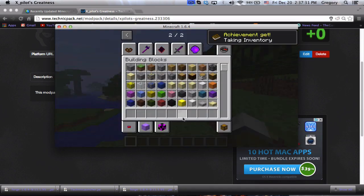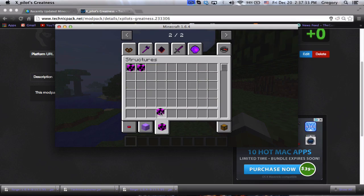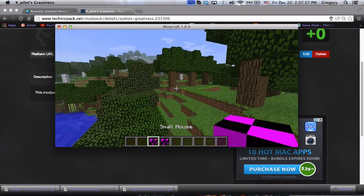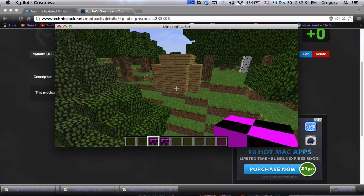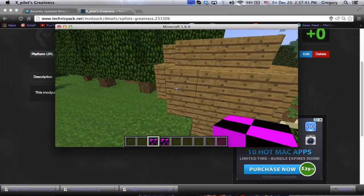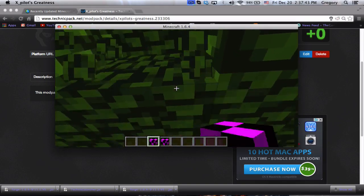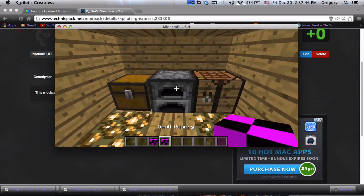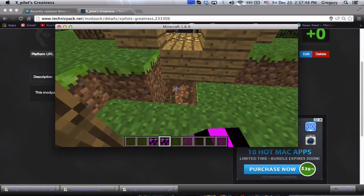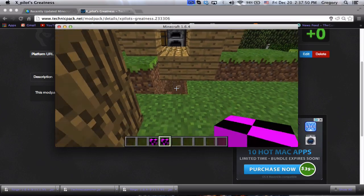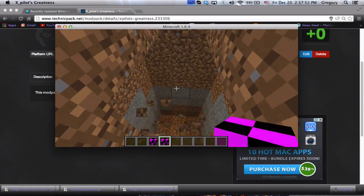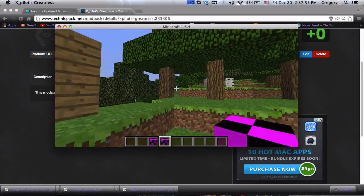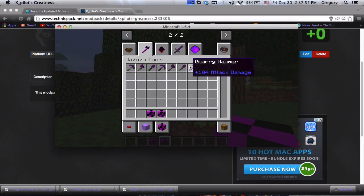Now we can check to see if it works. Instant structures: small quarry and a small house. Let's put the small house down. Did it work? Yes it worked! There's our small house. Now let's put a small quarry just below that. Small quarry added. Let's see its tools. Everything's here, we have the quarry hammer.